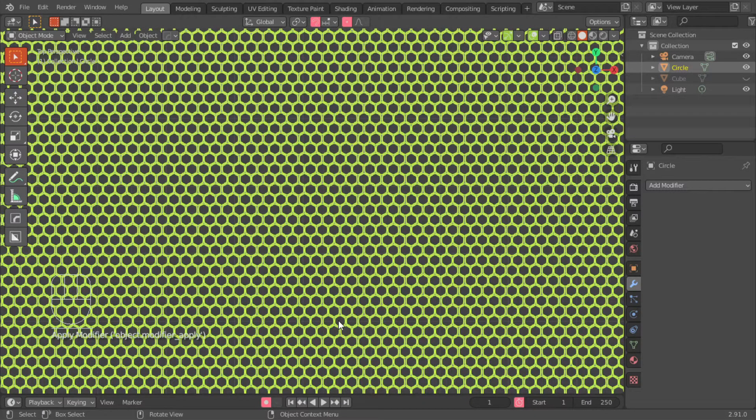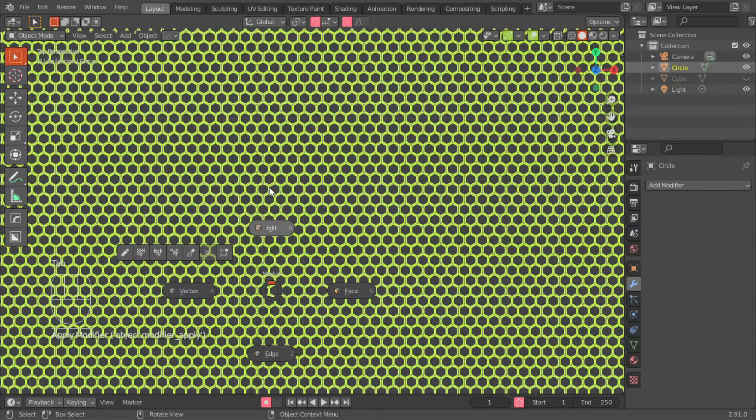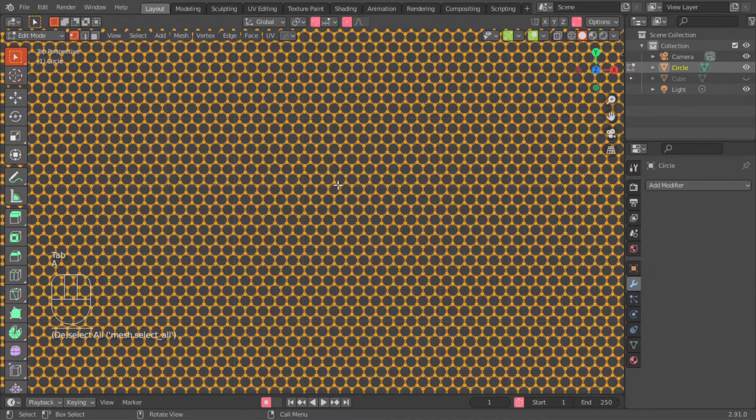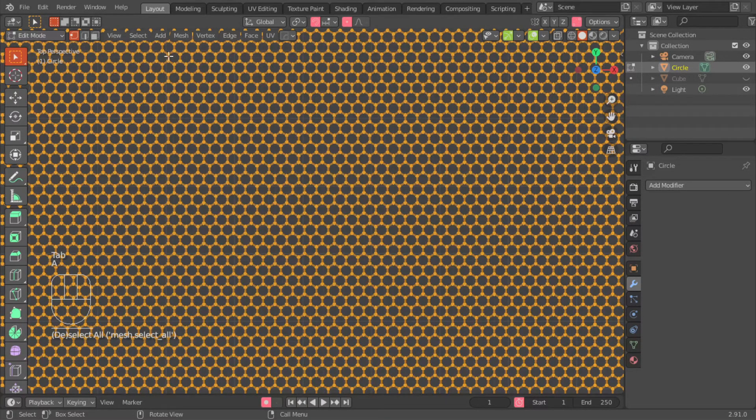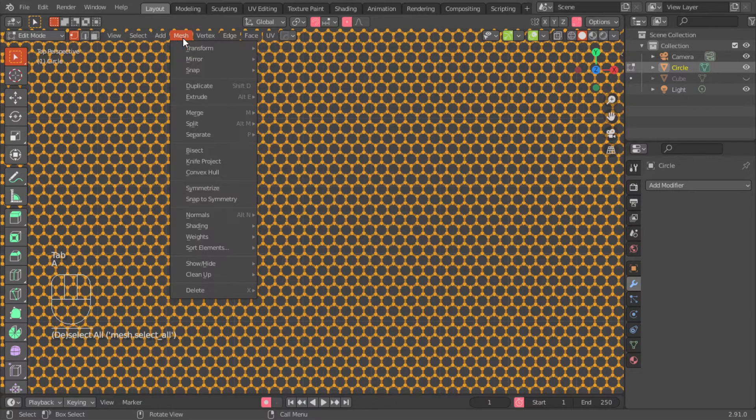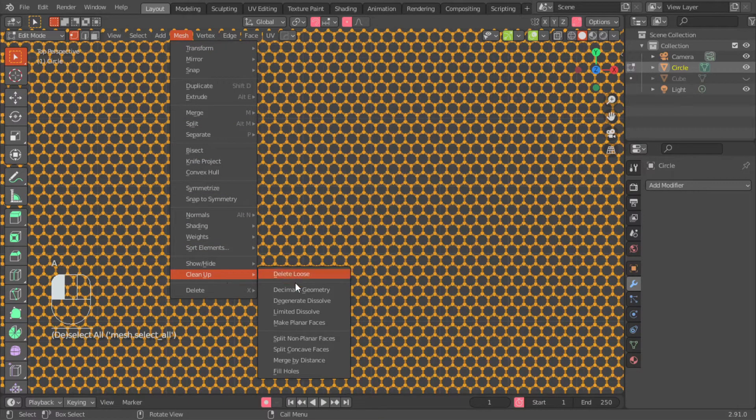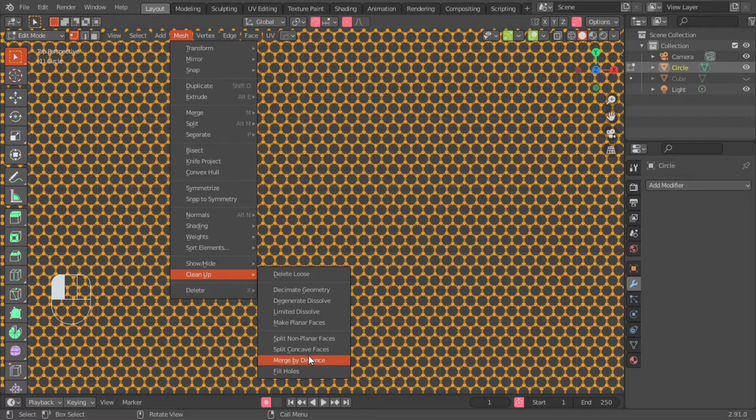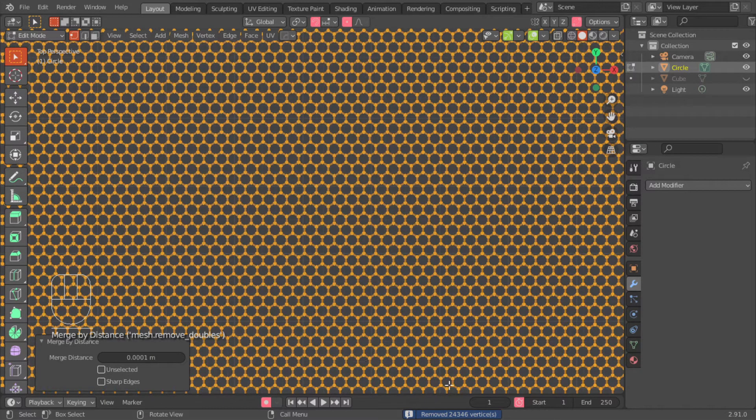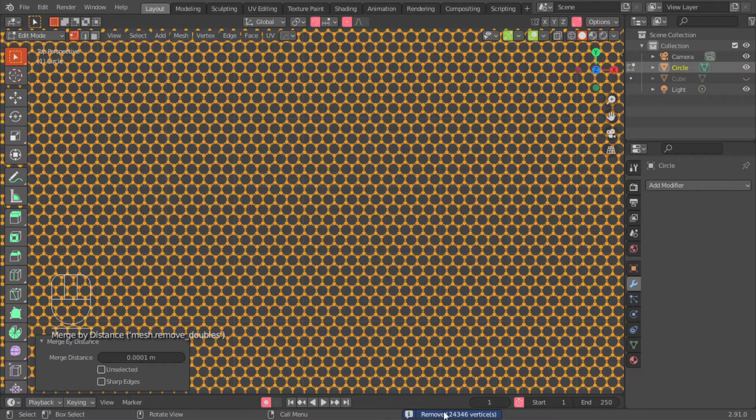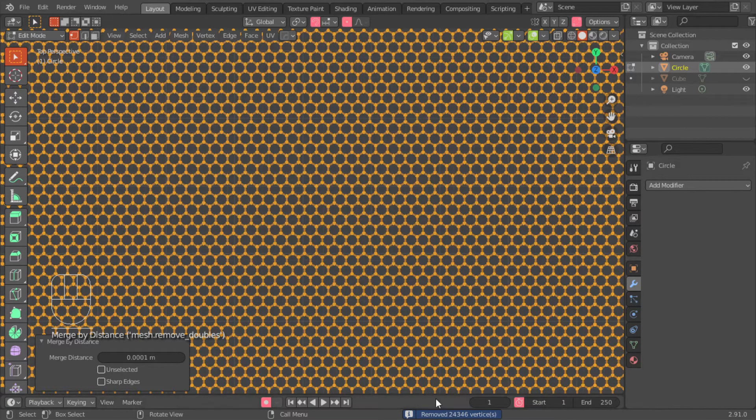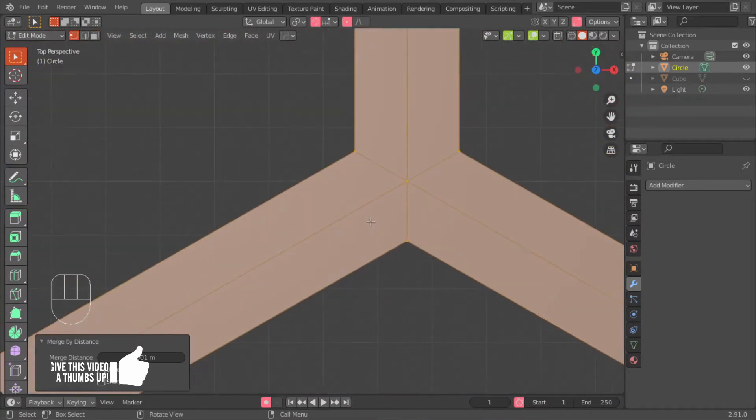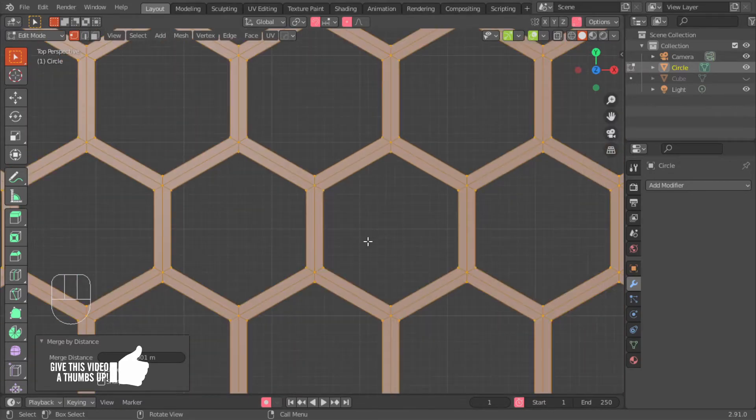Then we go back into edit mode. And with everything selected, we go to mesh, clean up, merge by distance. It'll tell you that it removed vertices, and that's basically just cleaned it up.